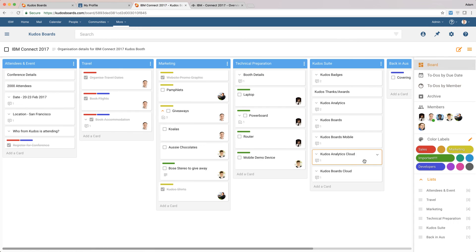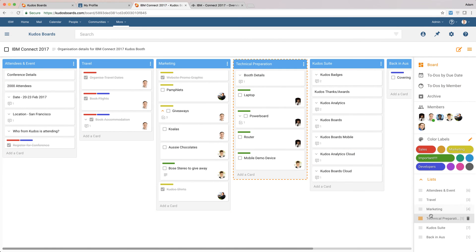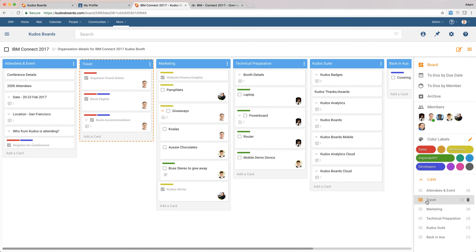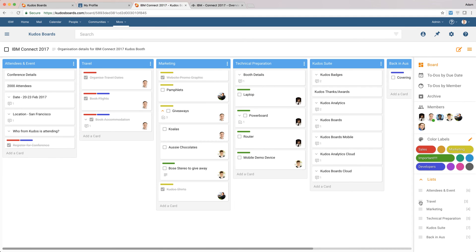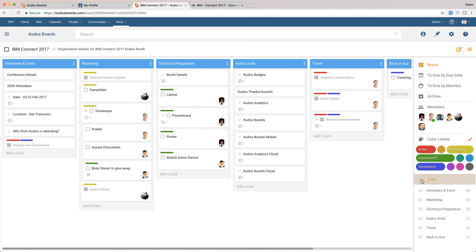We can also do some cool things like reorganize the list here. So we might actually look and go, well, the travel's organized. I'm actually going to push that down the list a bit, and that actually moves it across here. So it's a nice, quick, easy way to sort and reorganize the lists.